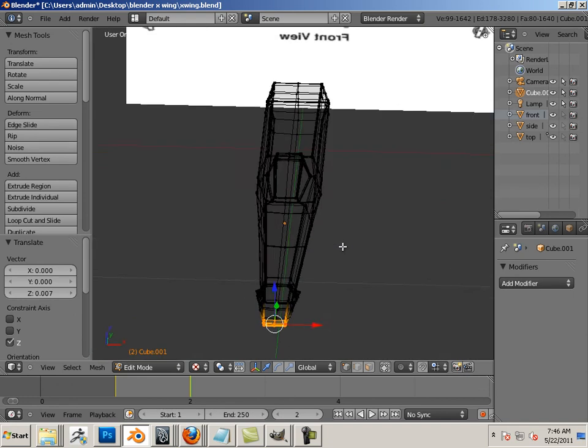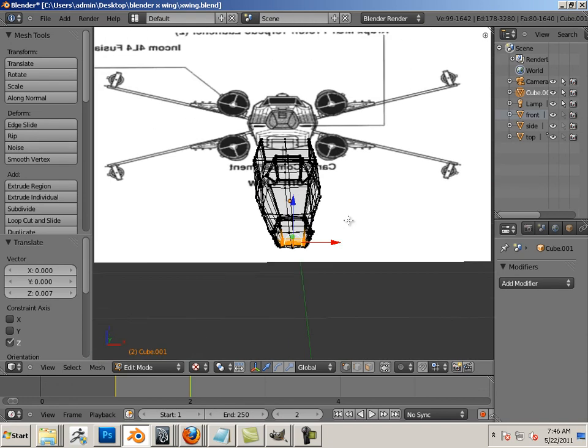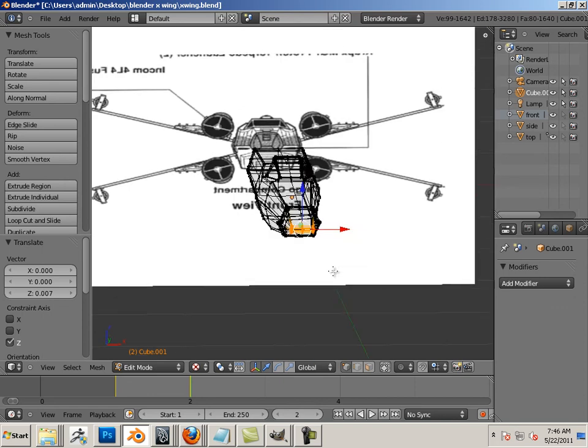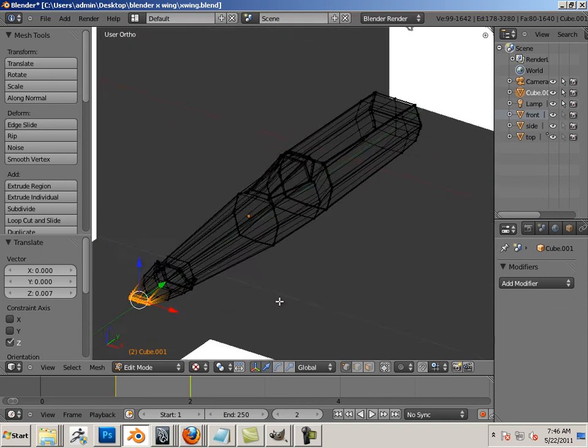Nice. All right, so that's just a separate video all together about mirroring. Let's move on to the next video.